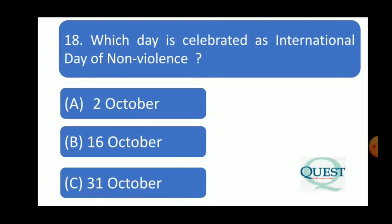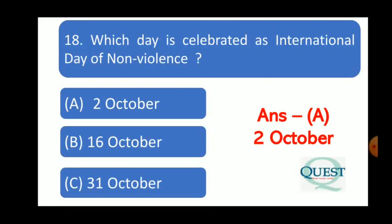Next question: Which day is celebrated as International Day of Non-Violence? Antarrashtriya Ahinsa Divas kab manaya jata hai? The answer is 2nd October. Second October ko Antarrashtriya Ahinsa Divas manaya jata hai.